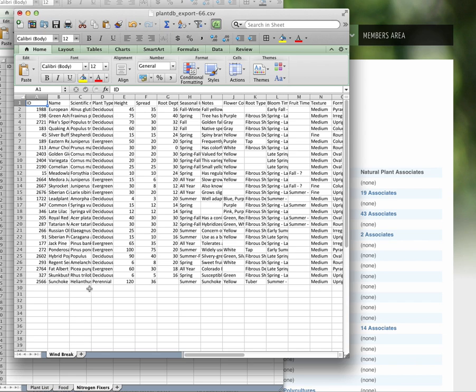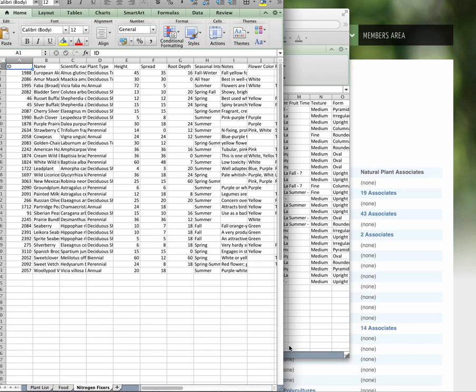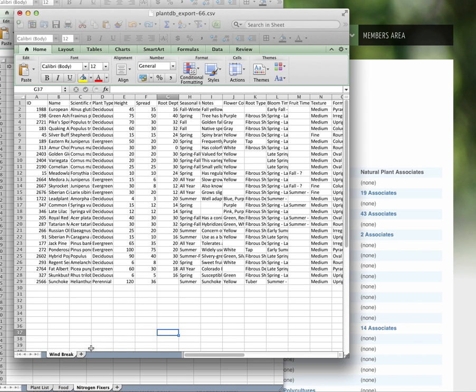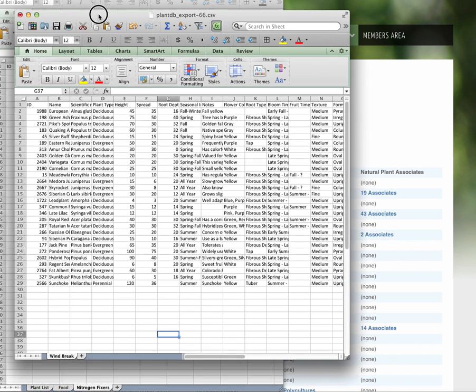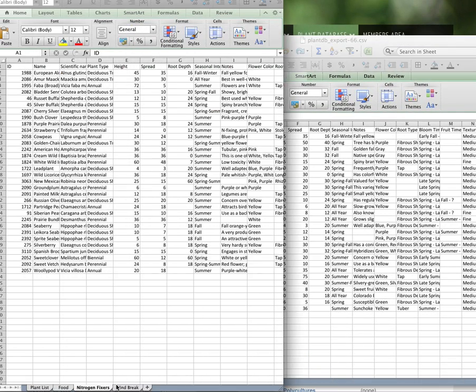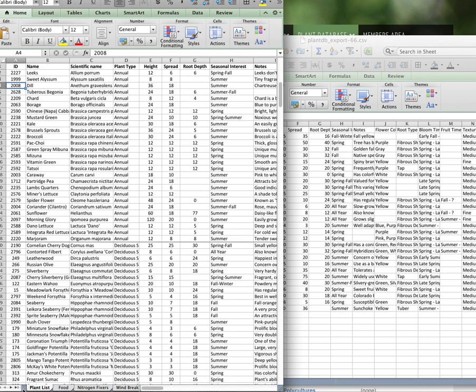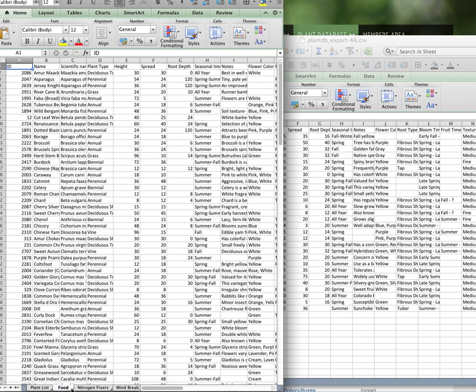I'm going to call this windbreak. Alright. And I'm going to drag that down onto this file here too. There we go. Now we have our food. Our windbreak. And our plant list. All these are on one file now. All our tabs.